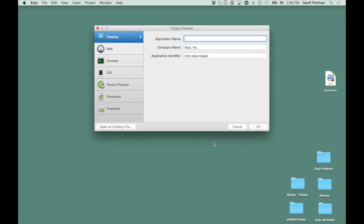Hey everyone, this is Jeff Perlman. I'm the founder and CEO of Zojo, and I'm going to show you how to build a Facebook Messenger app for OS X, Windows, and Linux in less than 60 seconds.